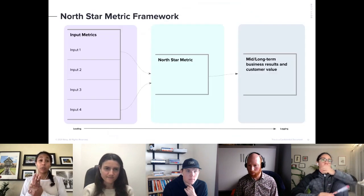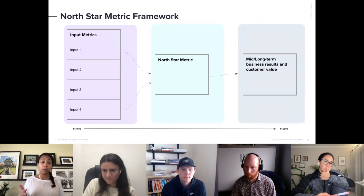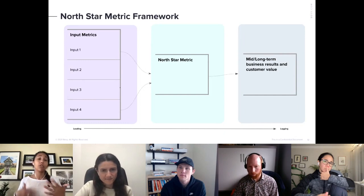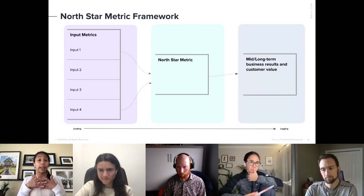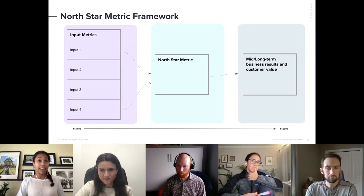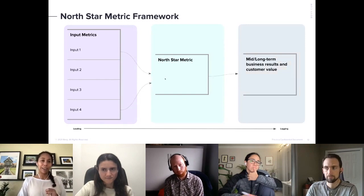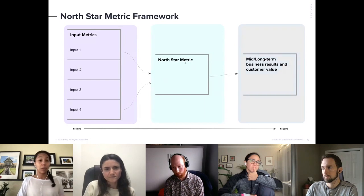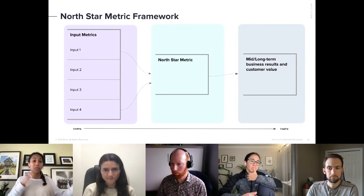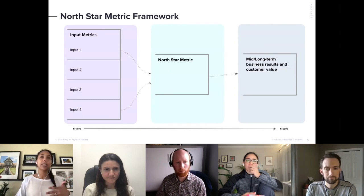The Northstar Metric Framework looks at three different pieces: input metrics, which are your leading metrics — volatile things that change over time measured on a regular cadence, probably monthly or quarterly. All of your input metrics feed into your Northstar Metric. Think of your Northstar Metric as: if you could only rely on one single metric to understand the health and success of your community, what would that one metric be? If you could only have one data touchpoint, this is what you're striving for — what success looks like. Reaching your Northstar Metric will help feed into your mid- and long-term business results.